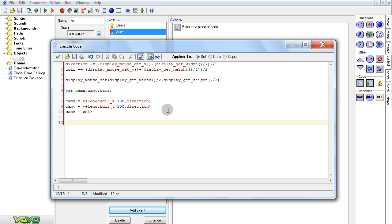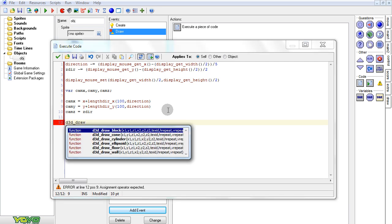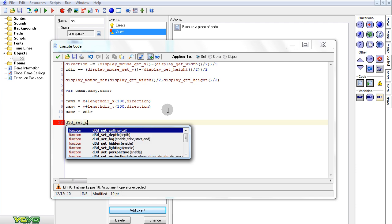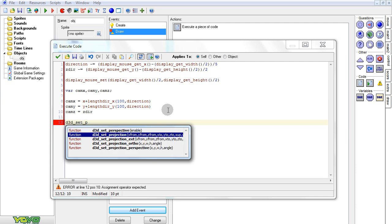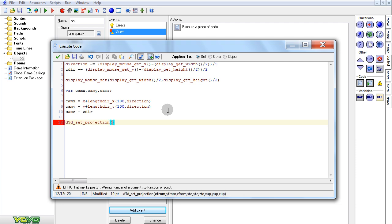So now let's actually draw our camera. d3d_set_projection — x, y, and then 50, that'll be a good height. And then cam_x, cam_y, and cam_z plus 50. So that'll be equal with my own height. And then the last three variables: zero, zero, one.